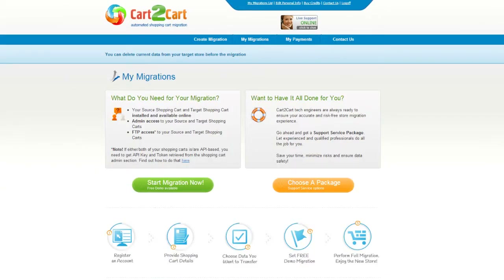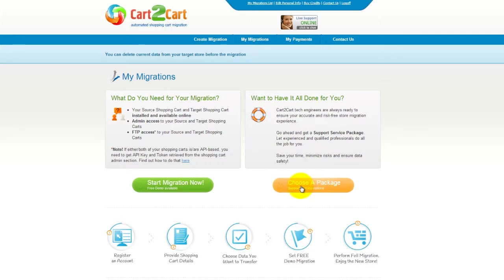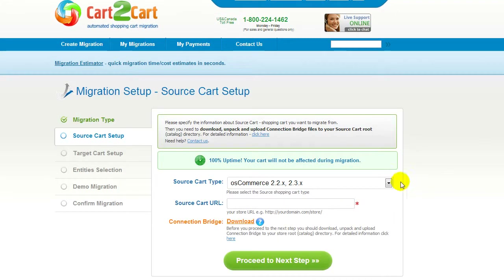You can choose between two options. If you would like to perform migration on your own, then click Start Migration Now. If you would like to get assistance from the Cart2Cart team, then choose one of the support service packages. This video tutorial will show you how to perform migration on your own.